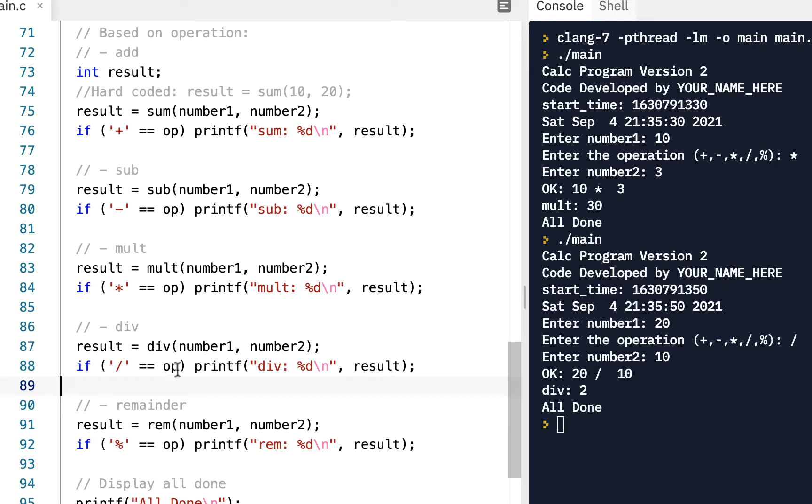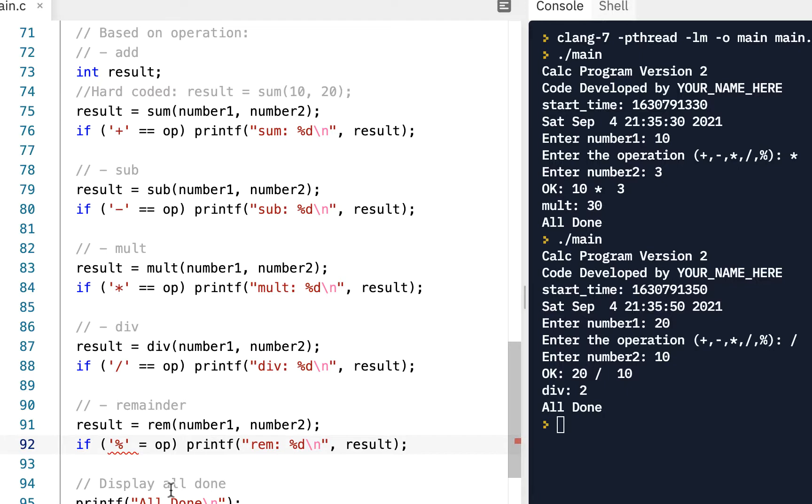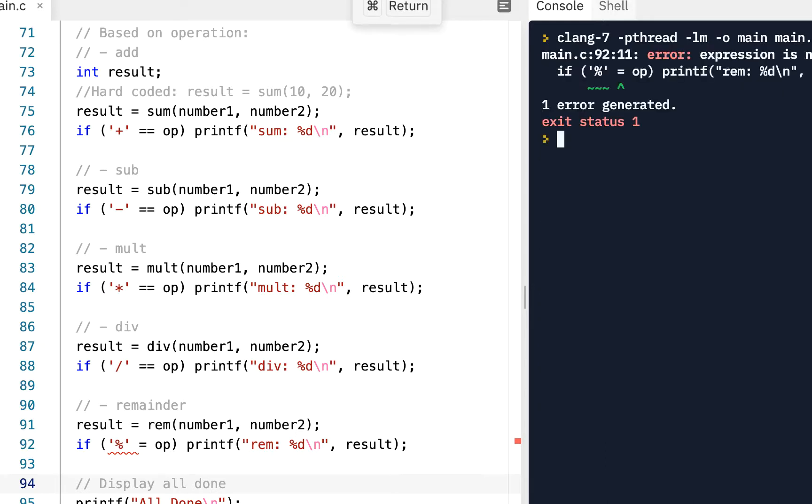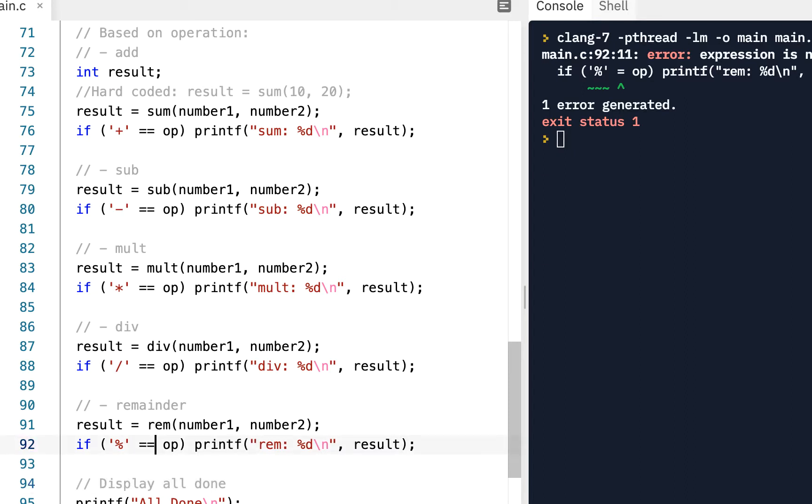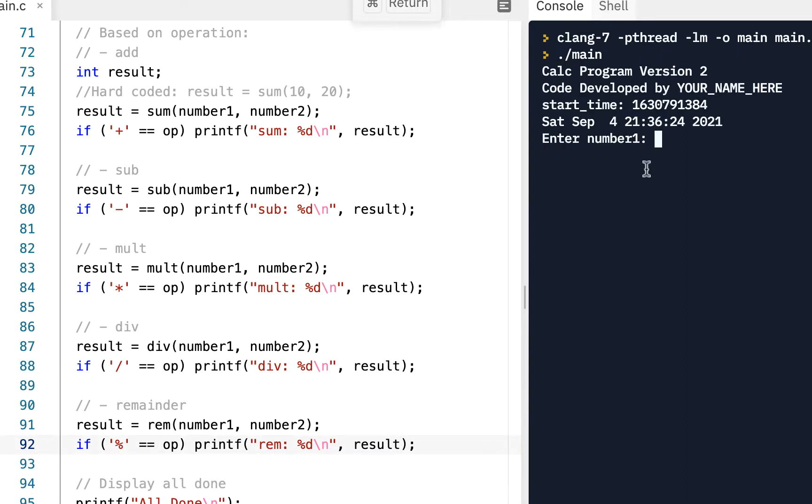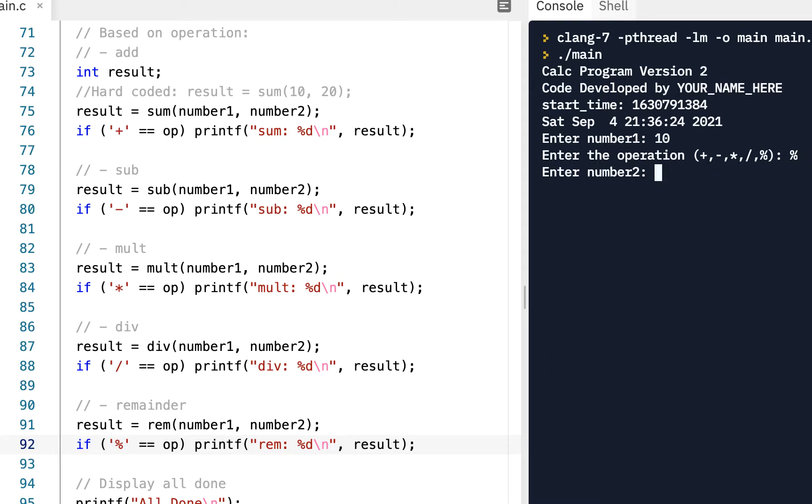The number one error I see people make when they're first learning this is they leave out one of the equals. Notice right now it's telling you you've got an error. And if, of course, if you run it, you'll also see that you got an error and it points exactly where it's at. So make sure you say the double equals and run that. And we've got us our calculator where it prompts you. If I enter the values and let's do the remainder this time. Cool.